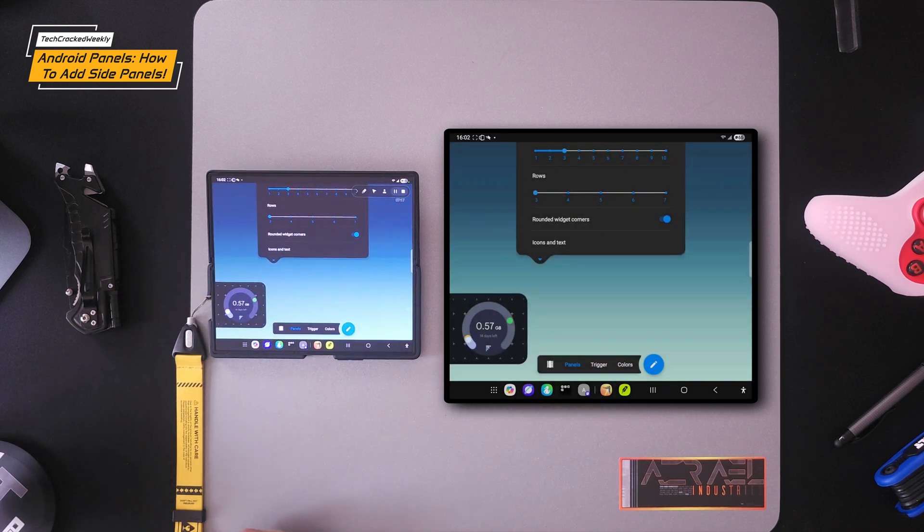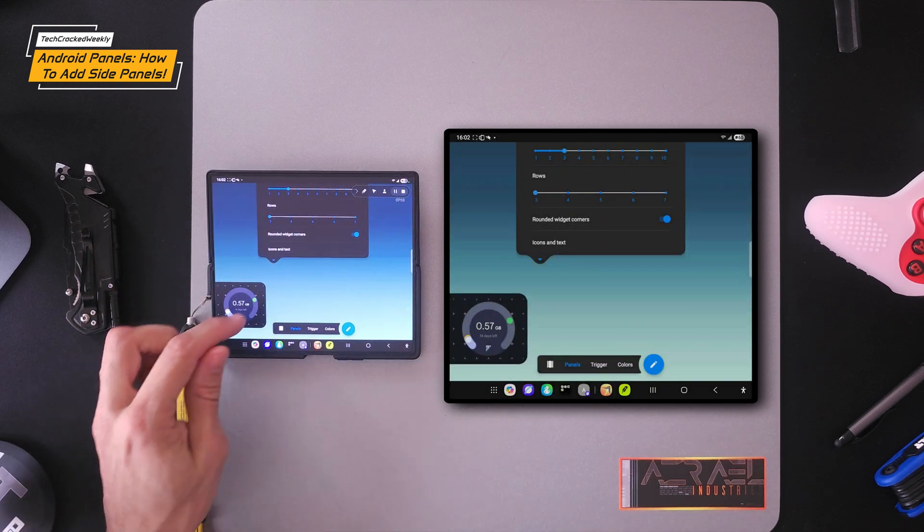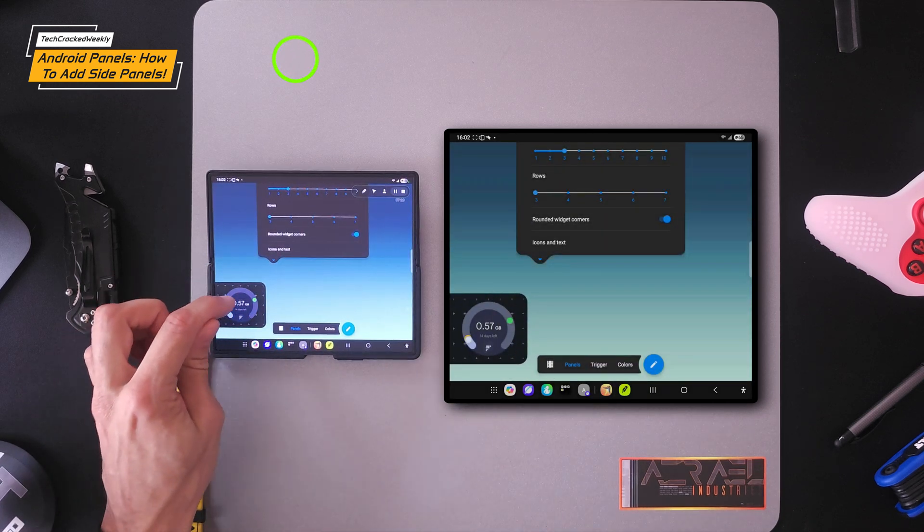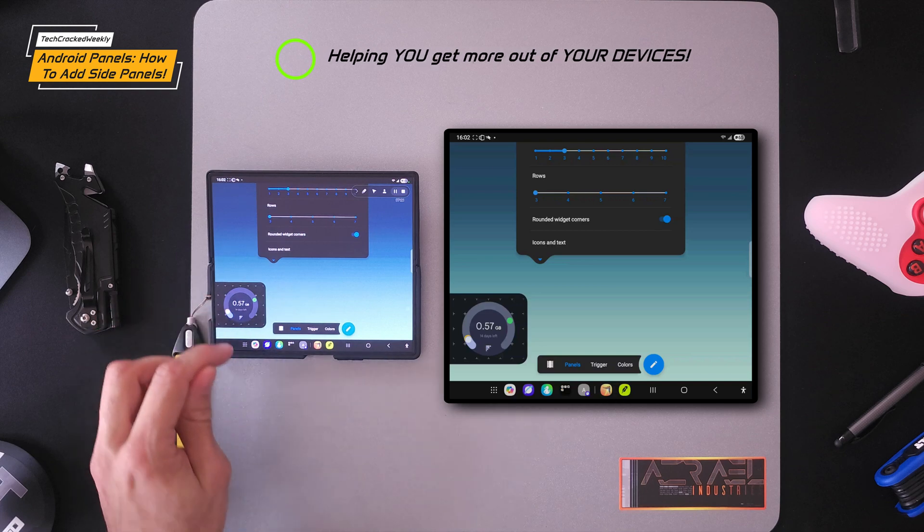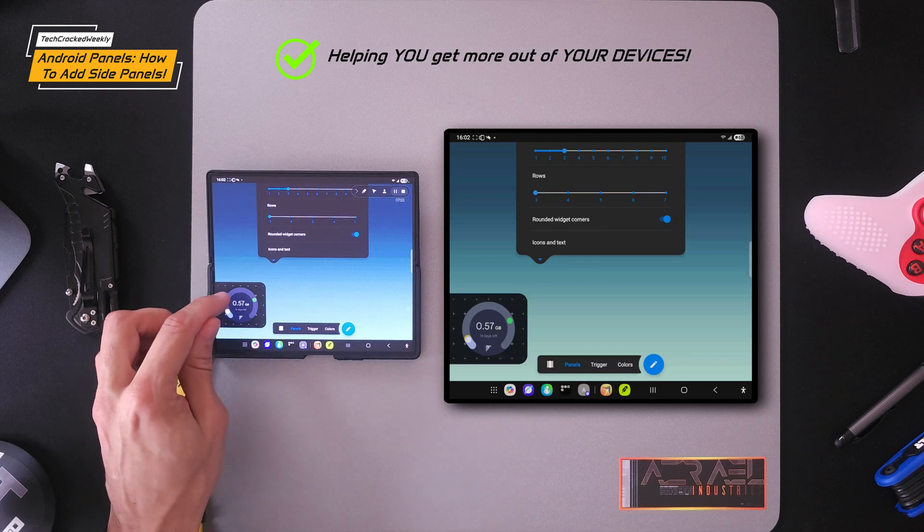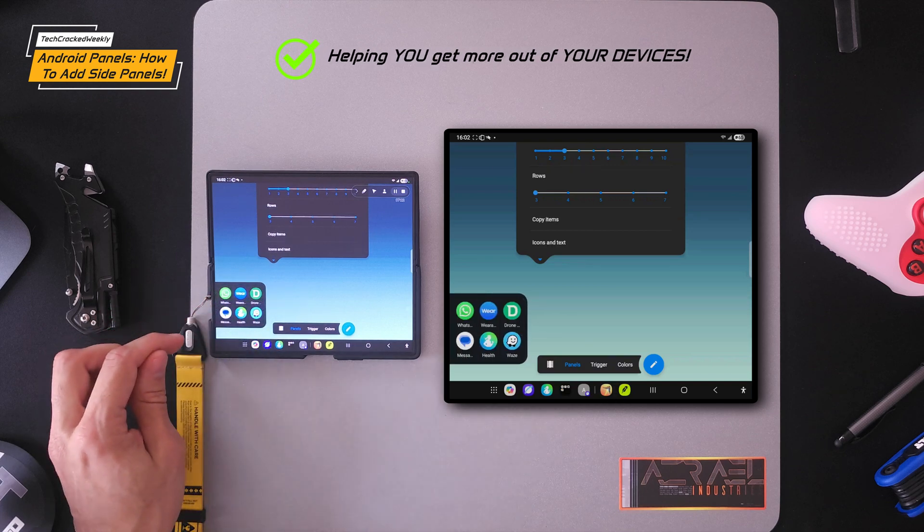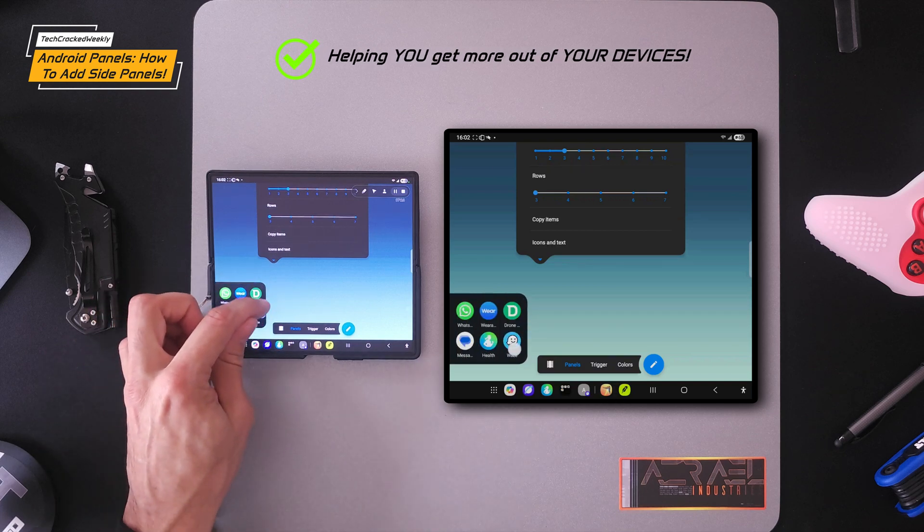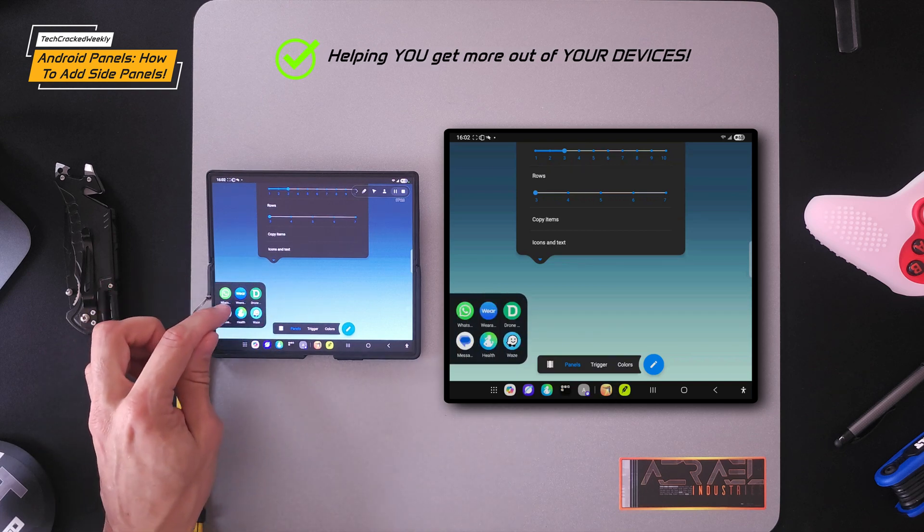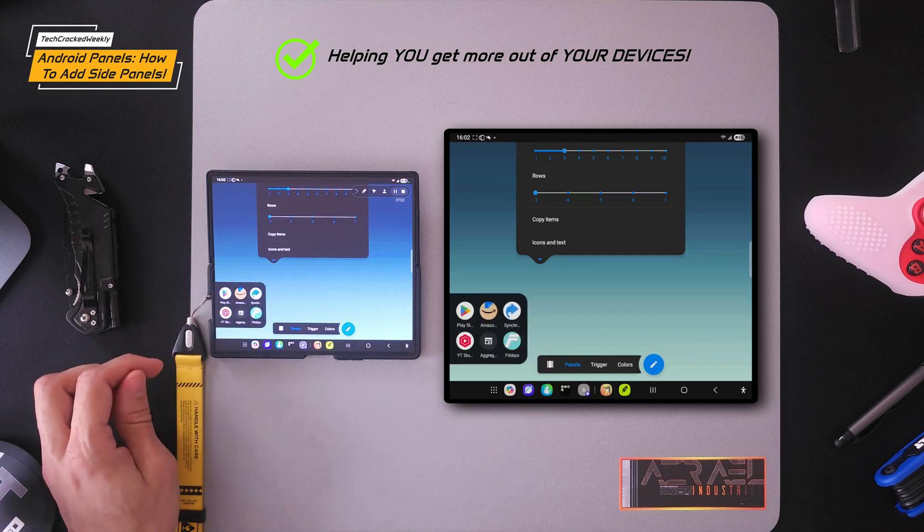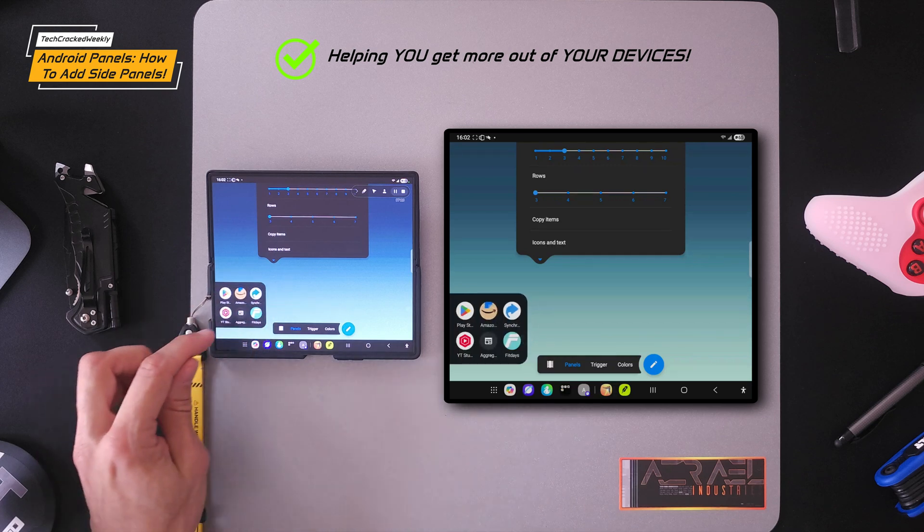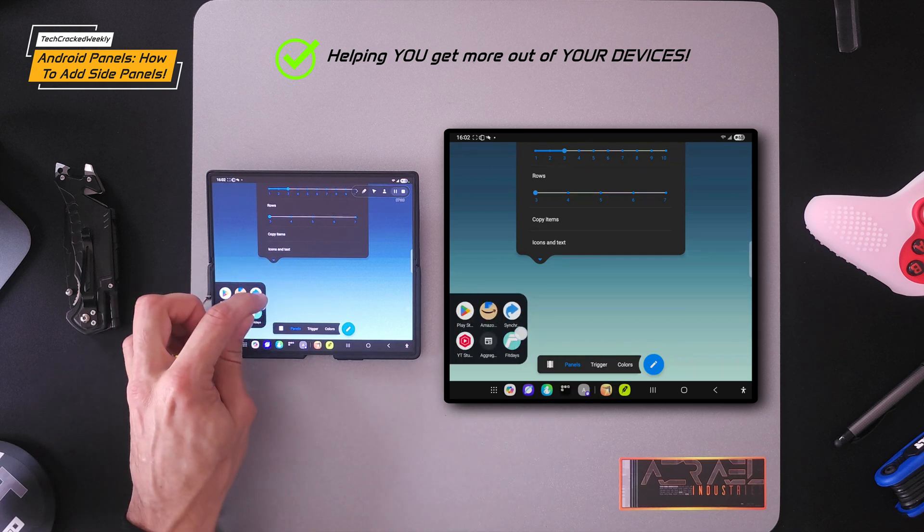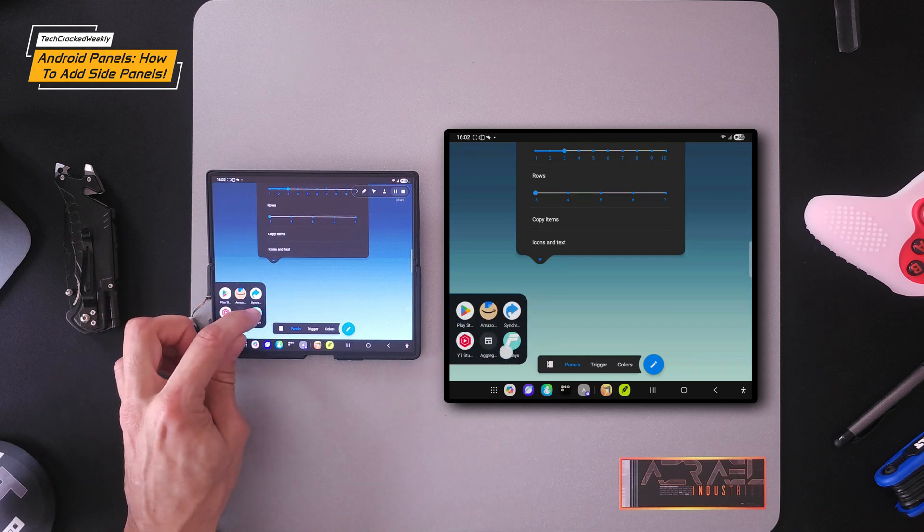As you can see I have panels already created right here. Our first panel is a widget panel, then an application panel, then an application and shortcut panel.